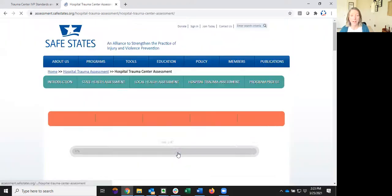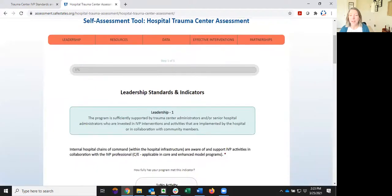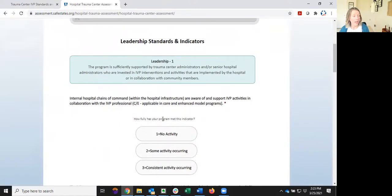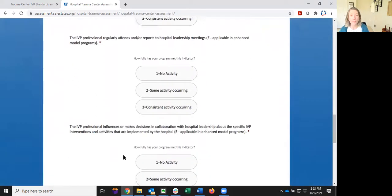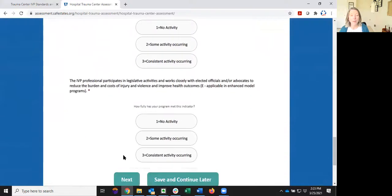So let's click to begin. Once you're ready, go ahead and click Begin. This will bring you to the first page, which is leadership standards and indicators. This will lead you through a series of statements. As you work through the assessment, you're going to be able to save and return, or click Next to go to the next section. If you decide to save and return, a link will be generated so that you can pick up where you left off later.